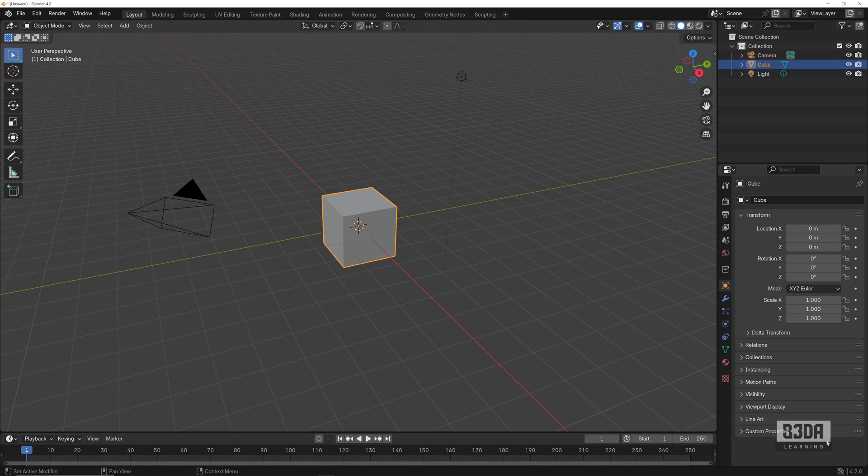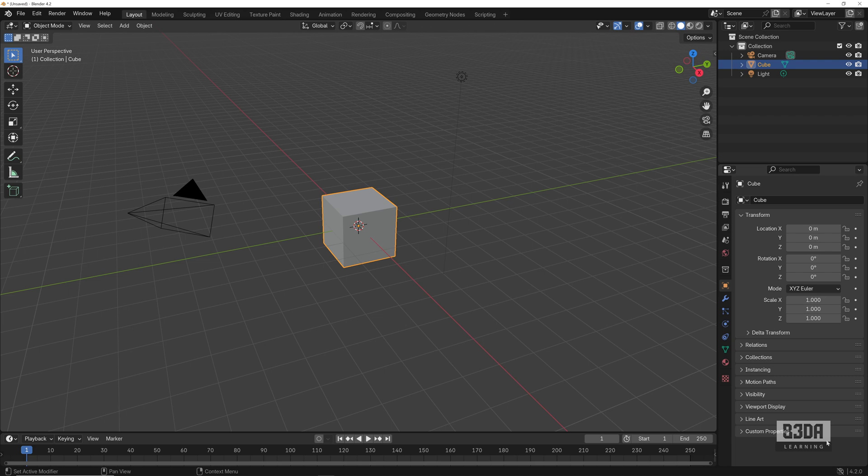Hi, I'm Alan Brito from Blender 3D Architect, and welcome to this tutorial about Blender 4.2 and the new add-ons management system. How you can manage, install, and remove your add-ons in Blender.